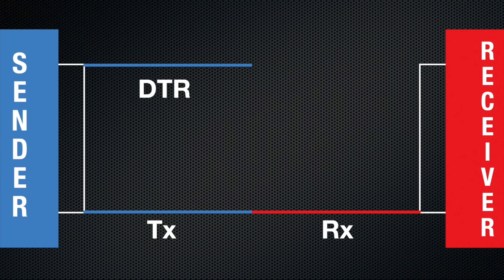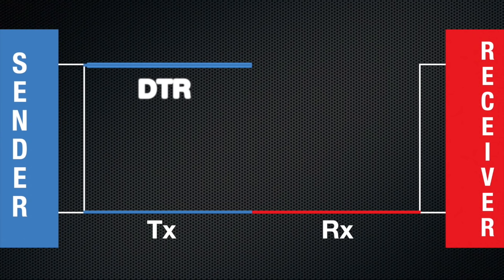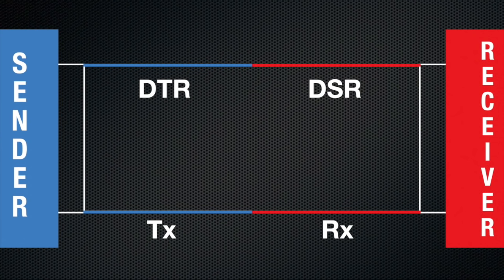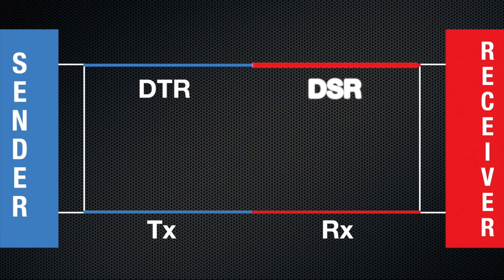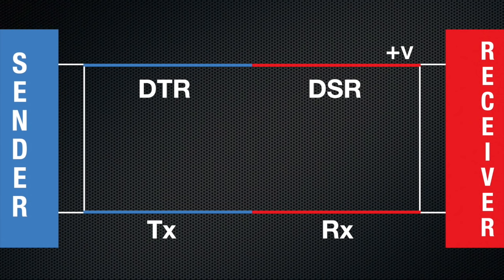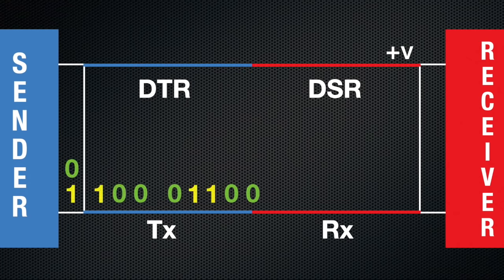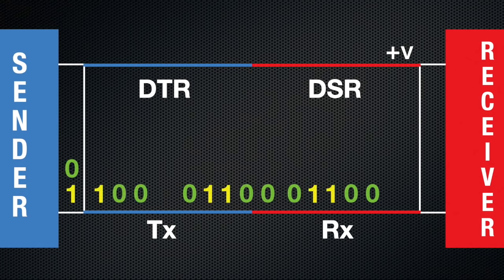On the sender's side, this wire is called the data terminal ready or DTR. On the receiver's end, this is called the data set ready or DSR. When these are connected and the proper voltage is set by the receiver, the sender knows the receiver is there and once again data can safely flow.